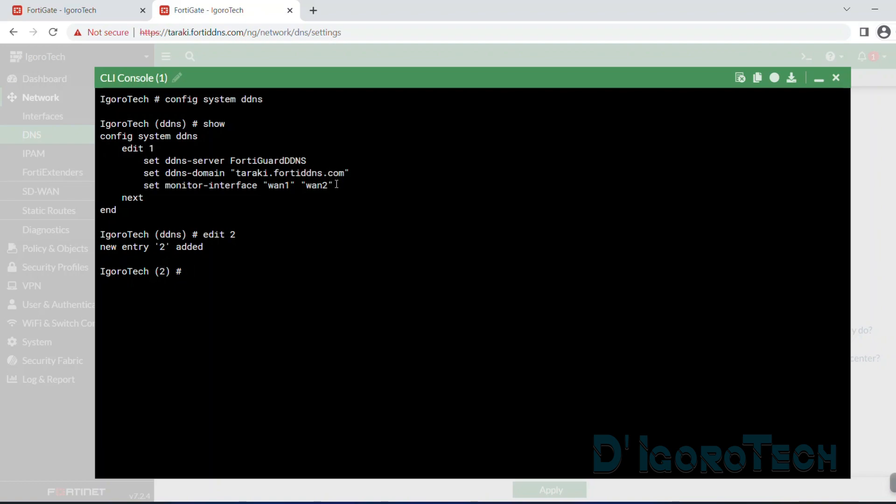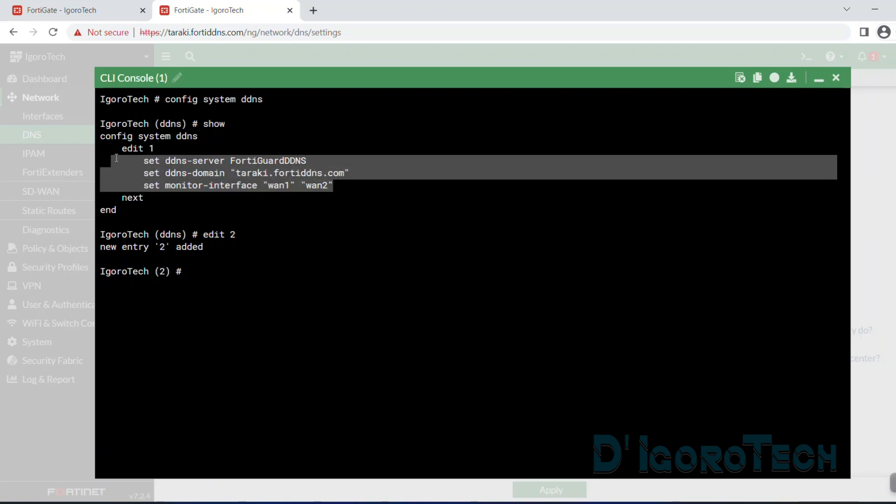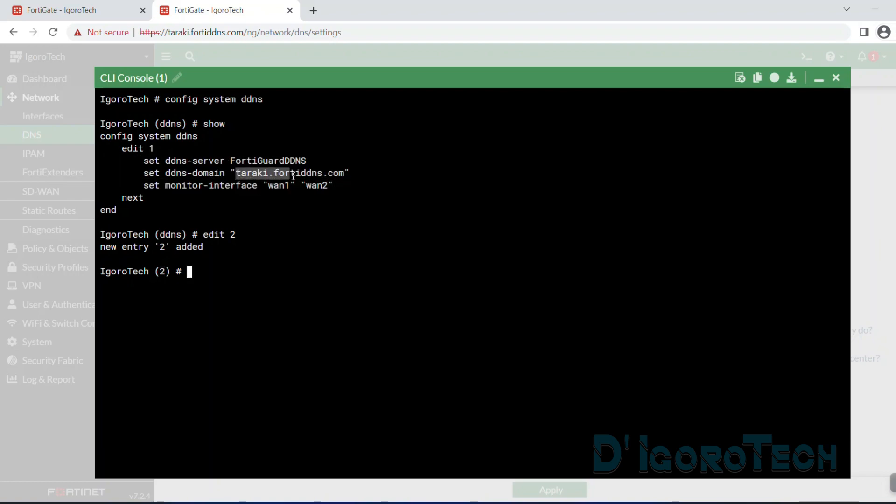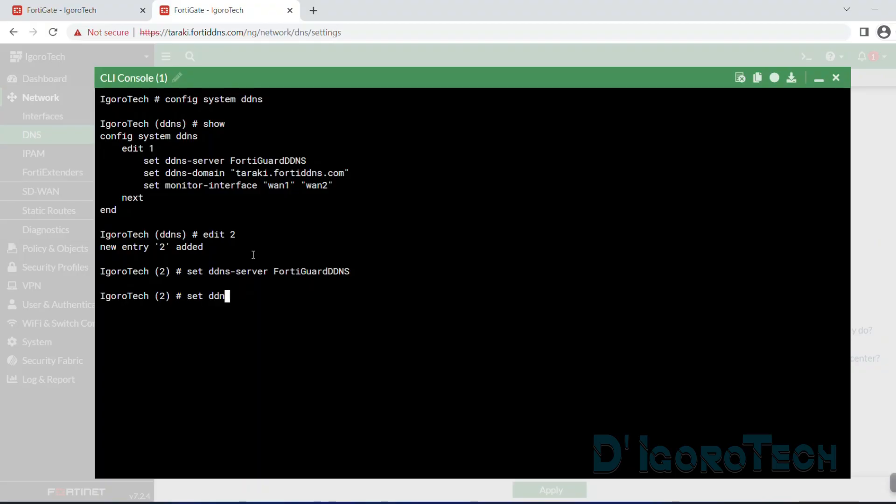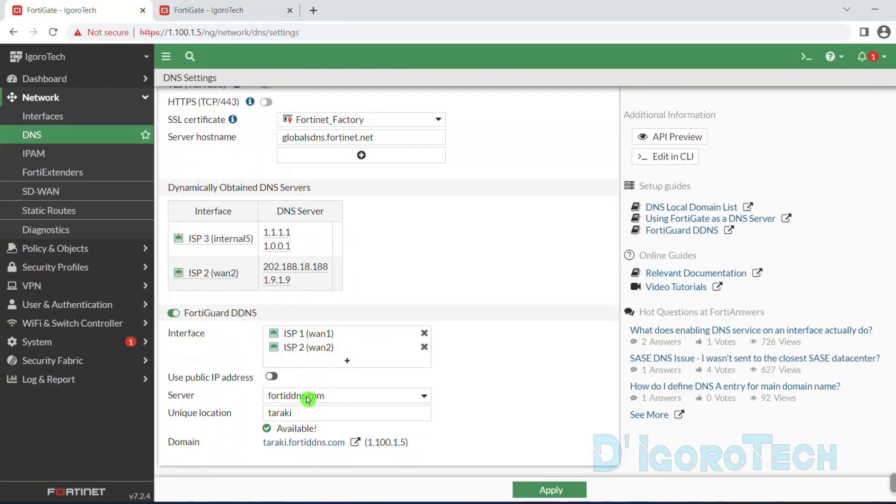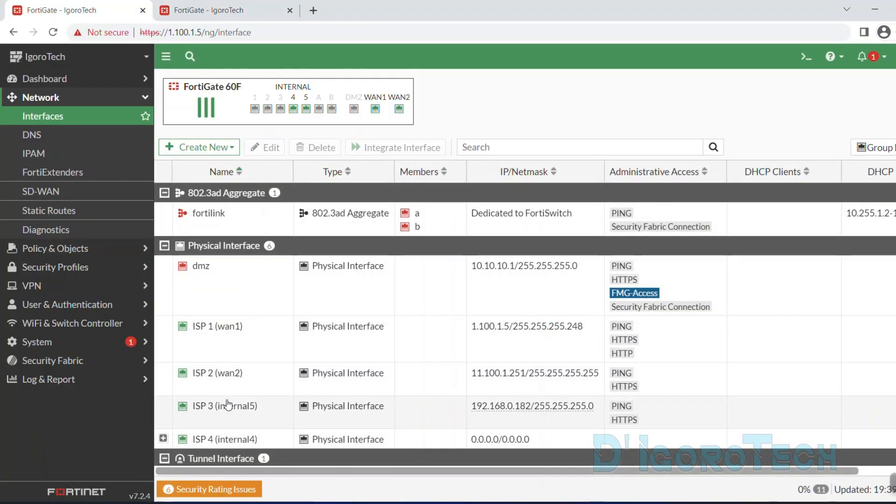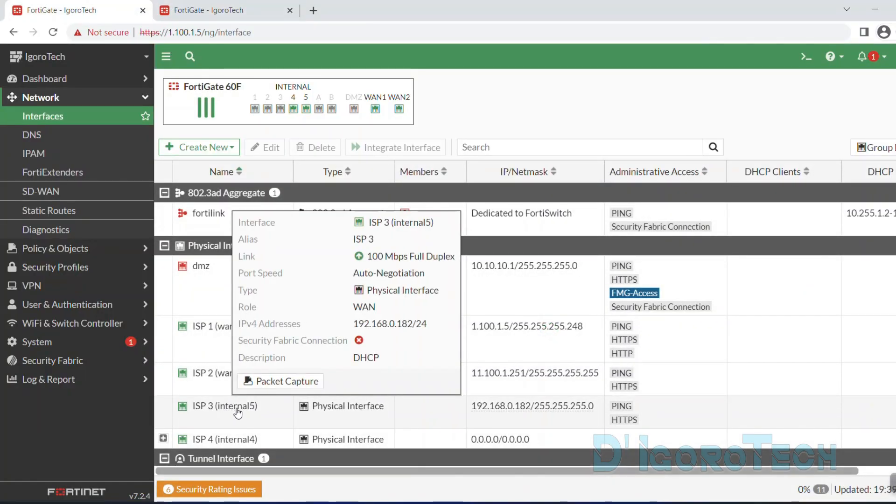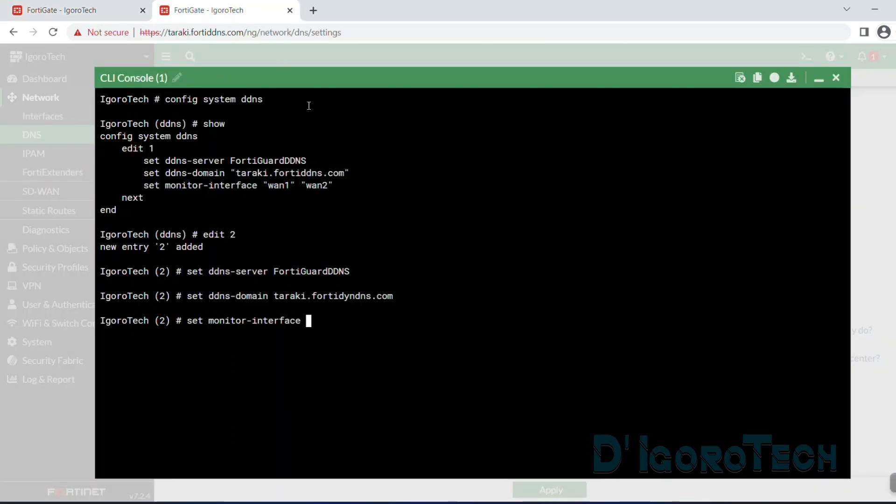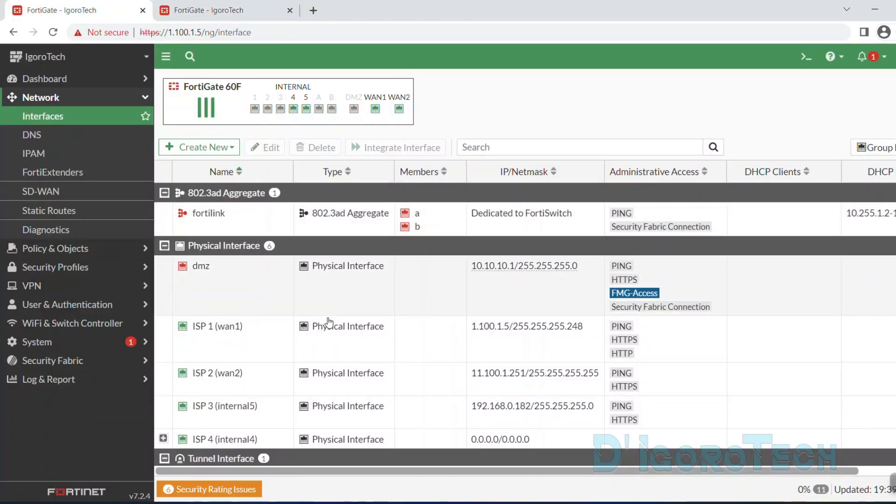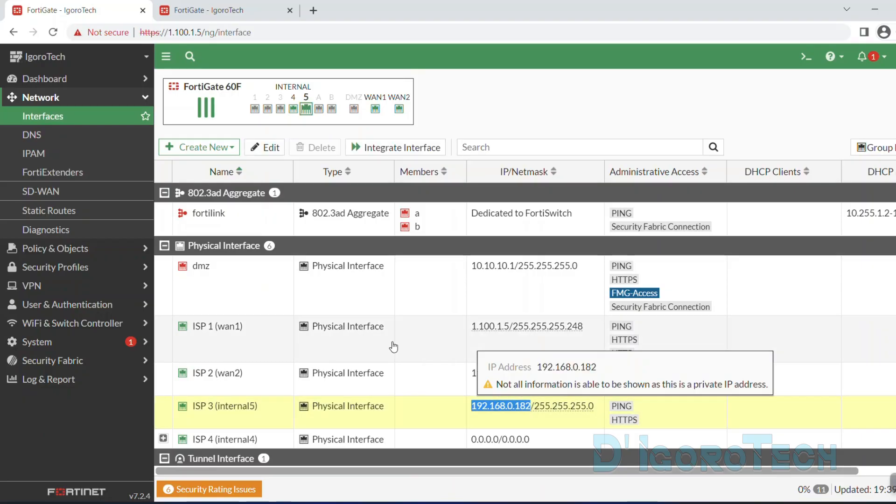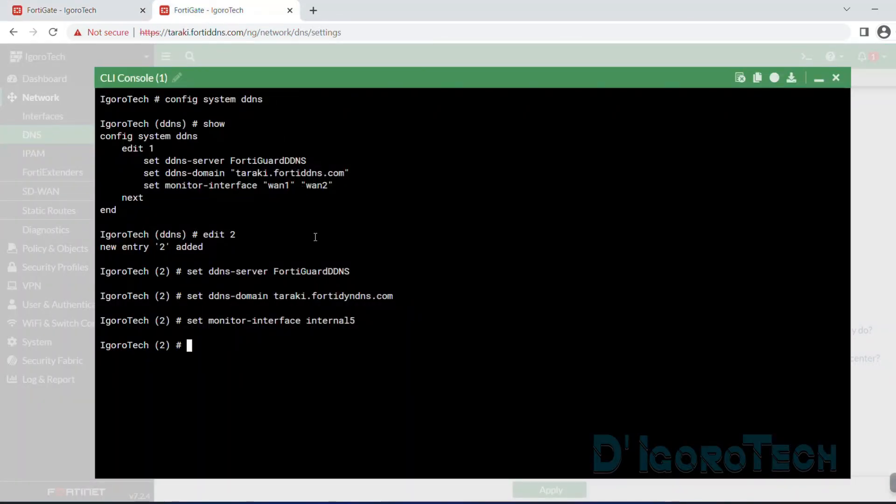We must follow the number sequence so we will use two or higher number but not one since it's already in used. Hit enter. You can see that new entry 2 added and now we are at sequence 2. Now, we can copy the first dynamic DNS configuration except for the DDNS domain and monitoring interface. Set DDNS server FortiGuard DDNS. Set DDNS domain. We can use the same unique word Taraki but we need to change 40DDNS to different free servers like 40DYNDNS. We can use taraki.40DYNDNS.com.